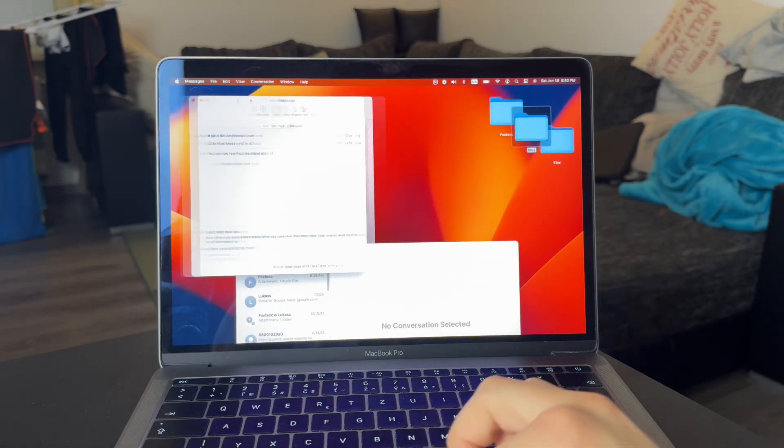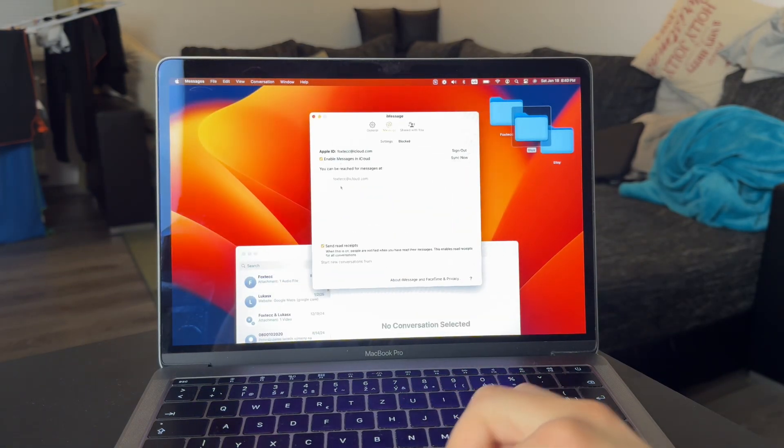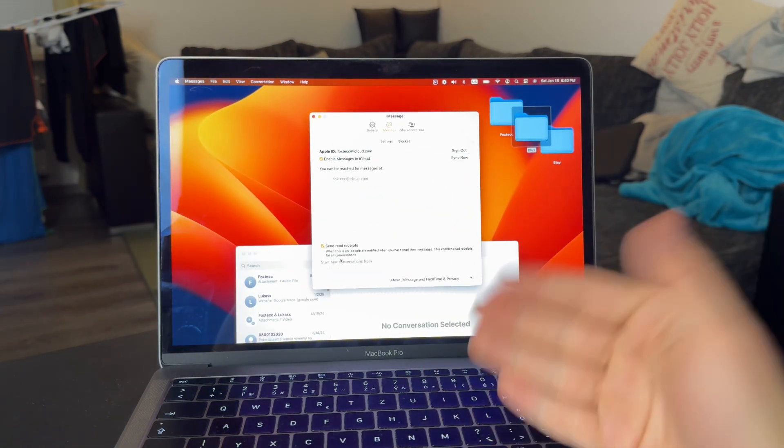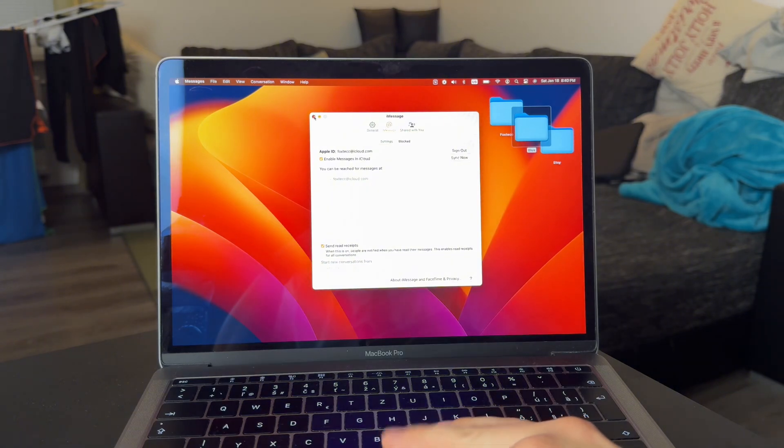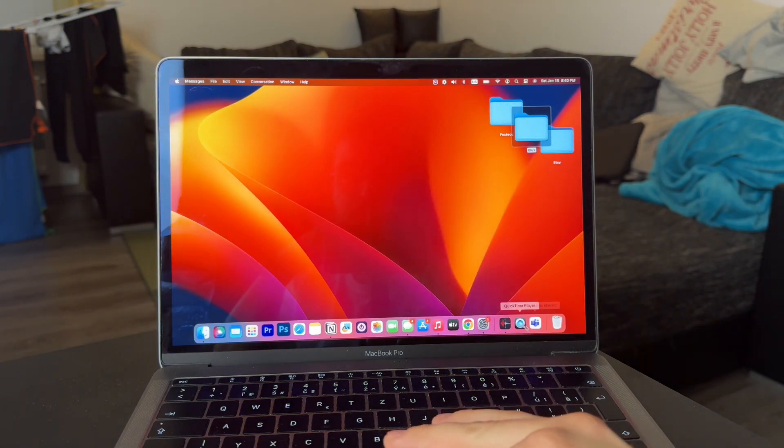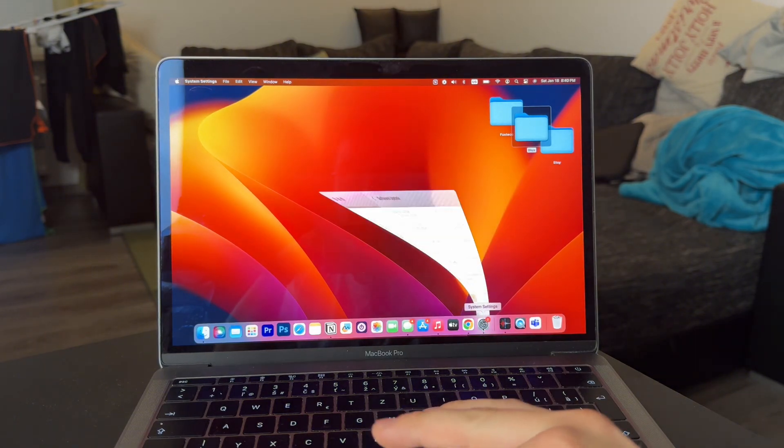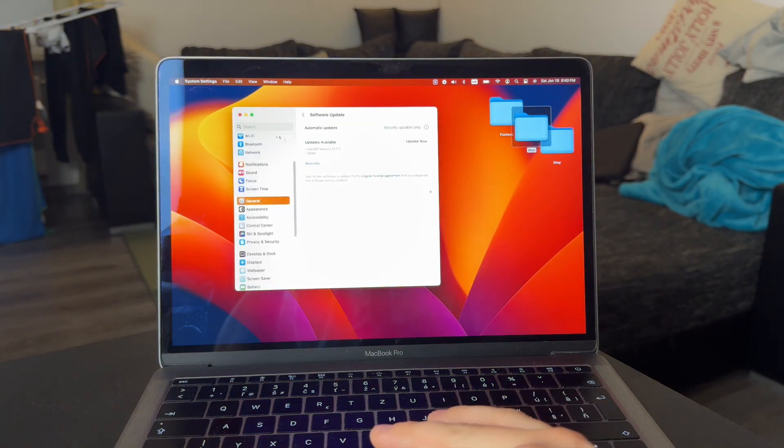Besides this, you can also go to the main settings app on your Mac computer. And under your name and the iCloud section, you can see the messages synchronization option.